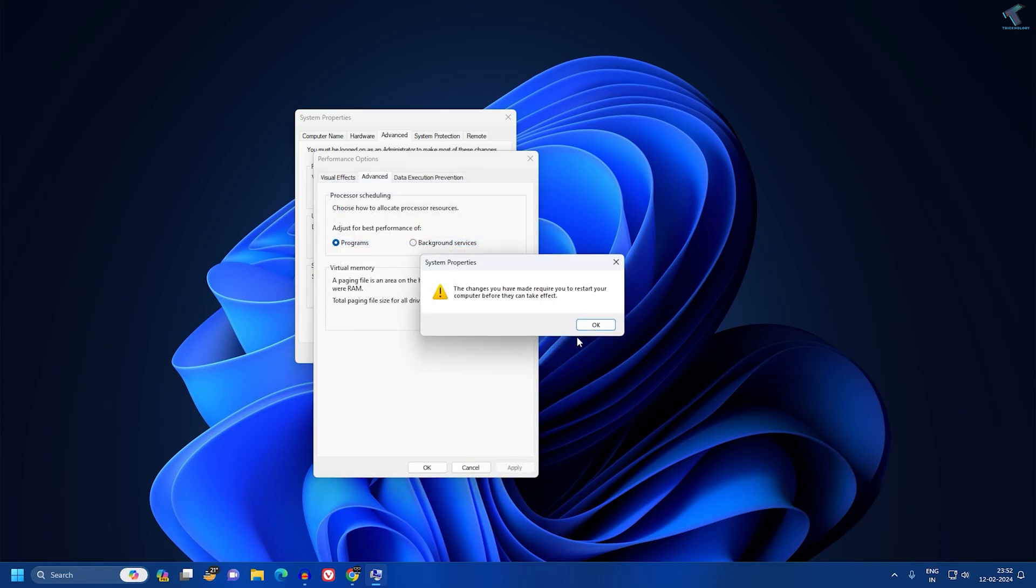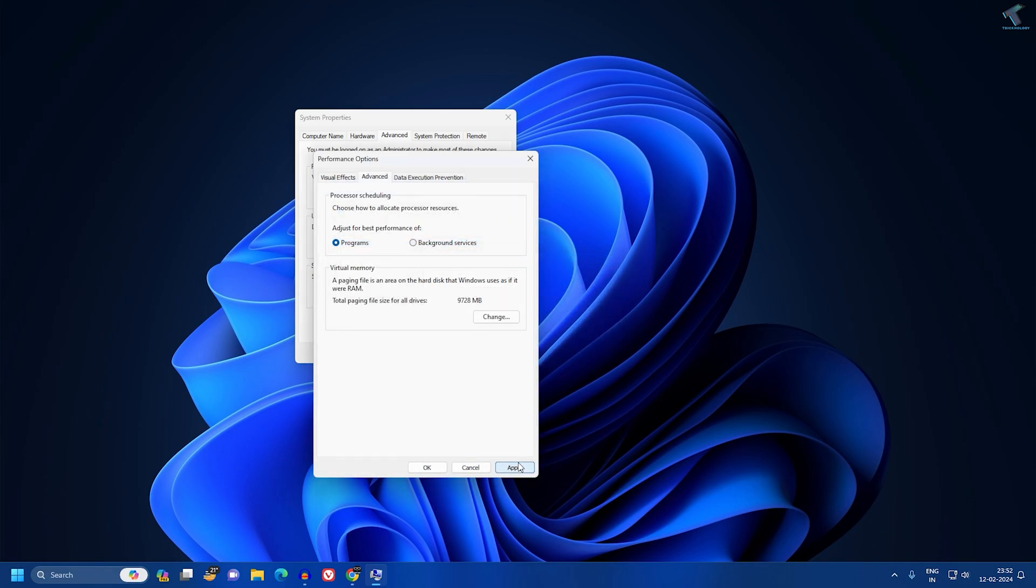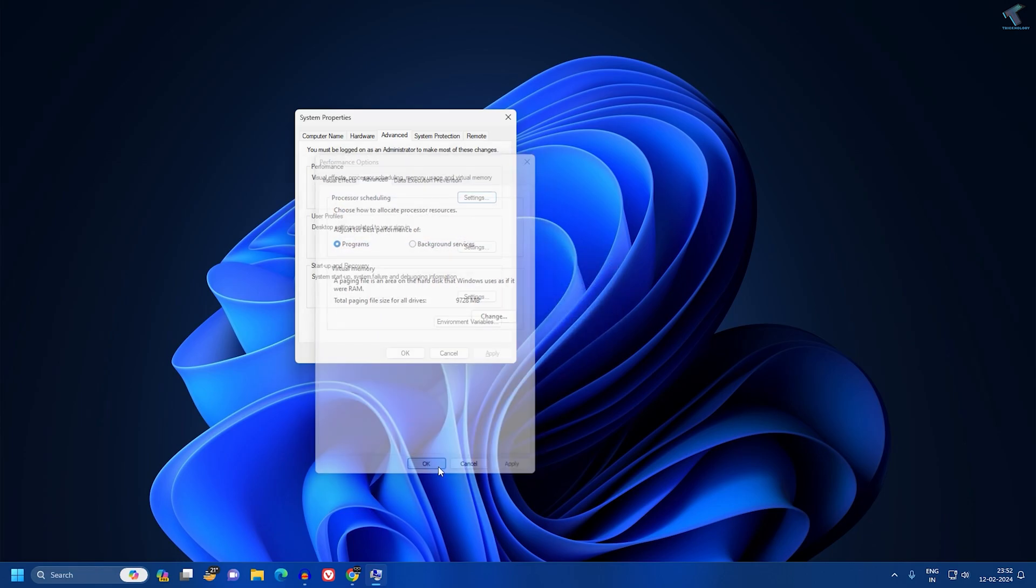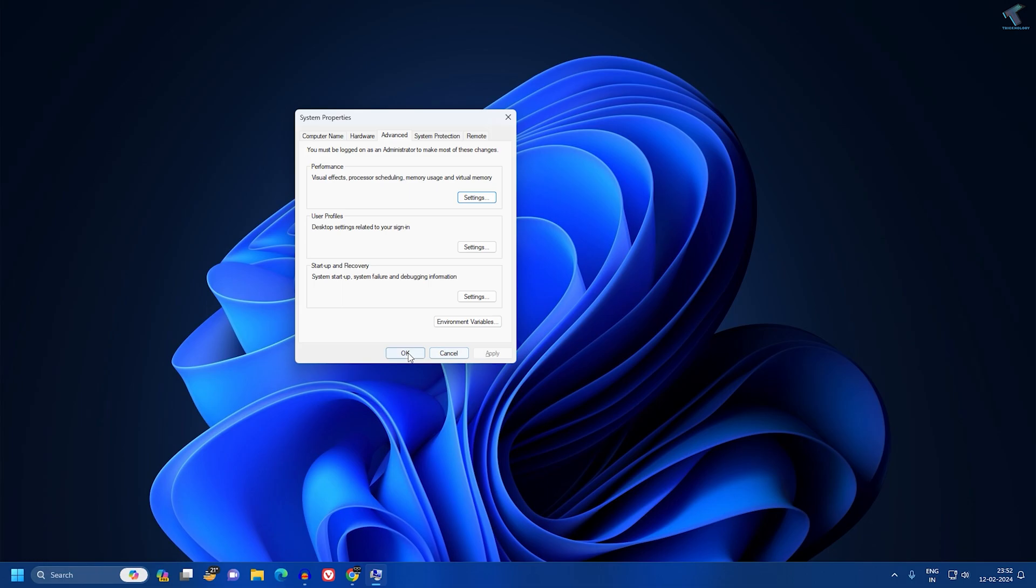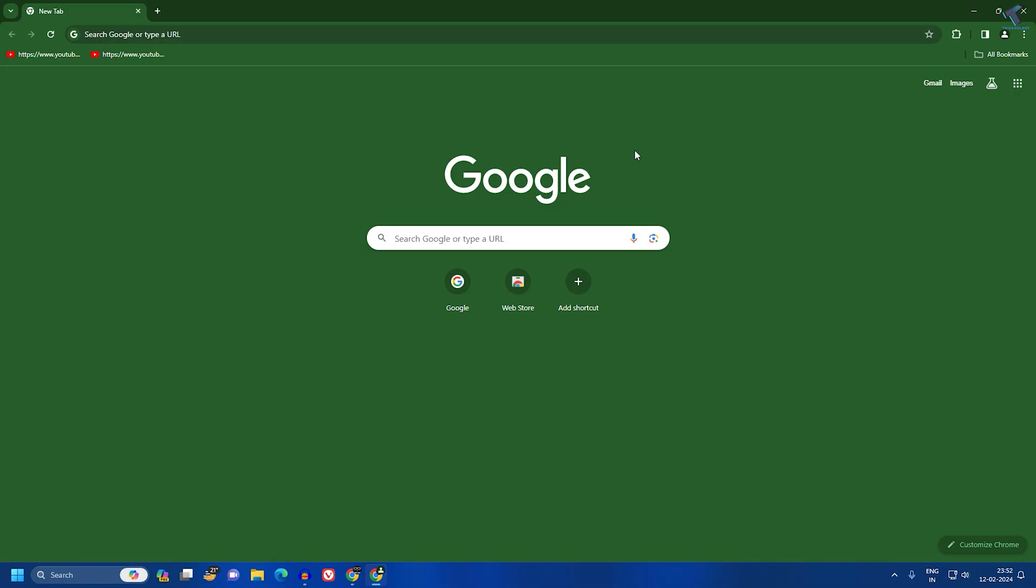Now you need to restart your PC and it will fix your problem. After restart, if you are still getting the same issue, then I will suggest you to clear the cache of your Google Chrome.